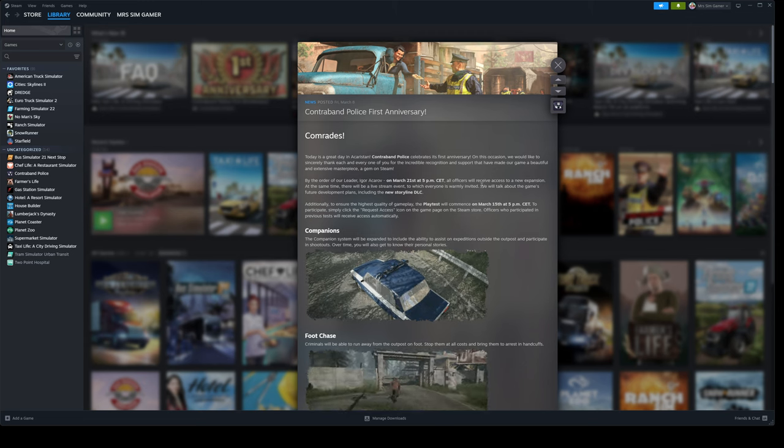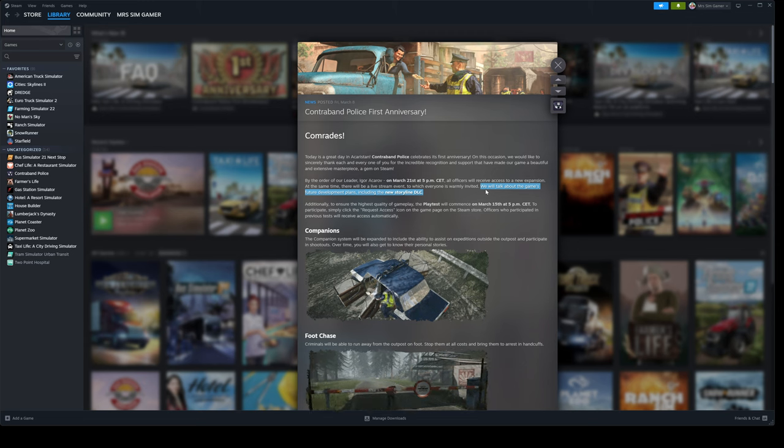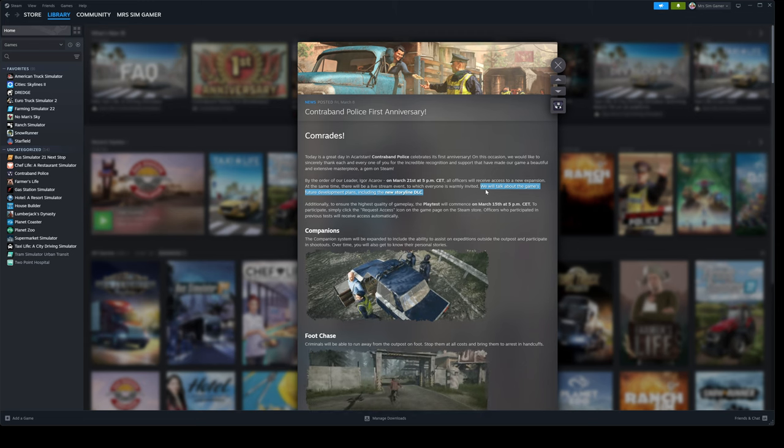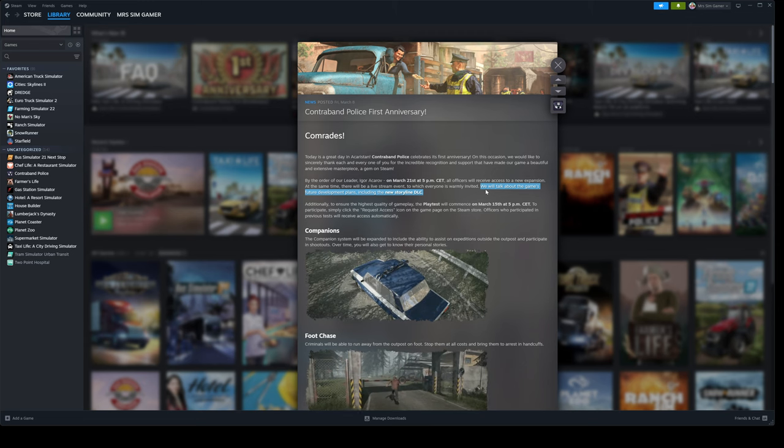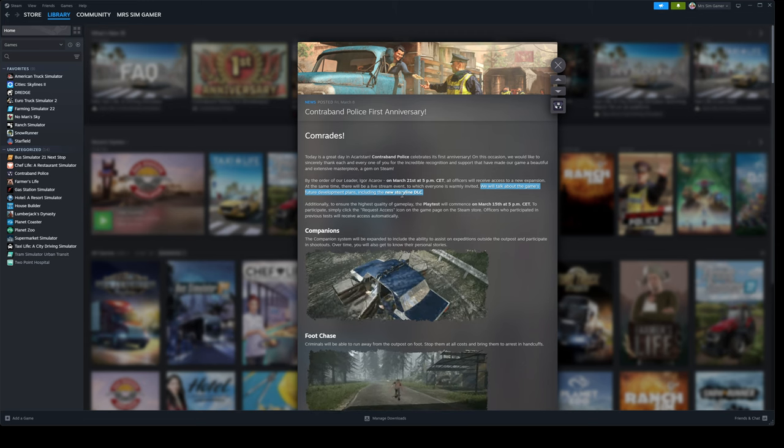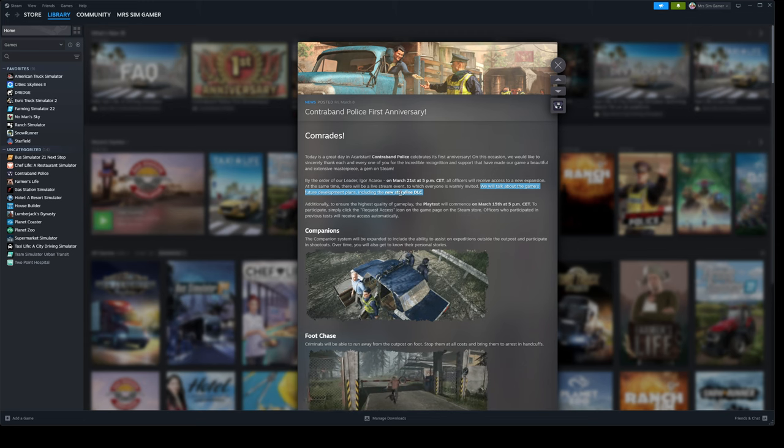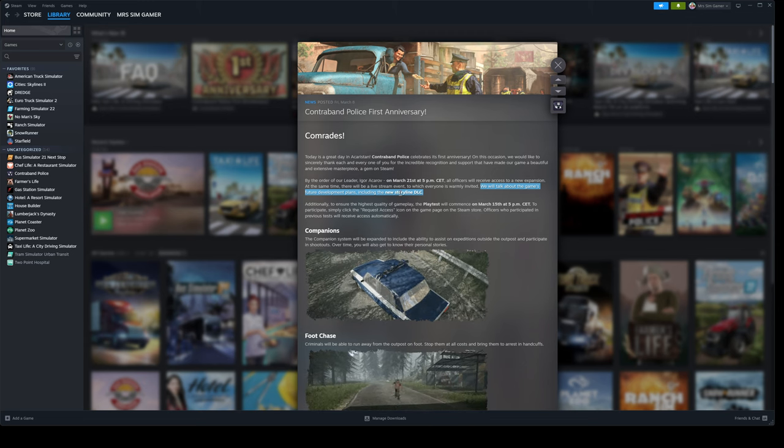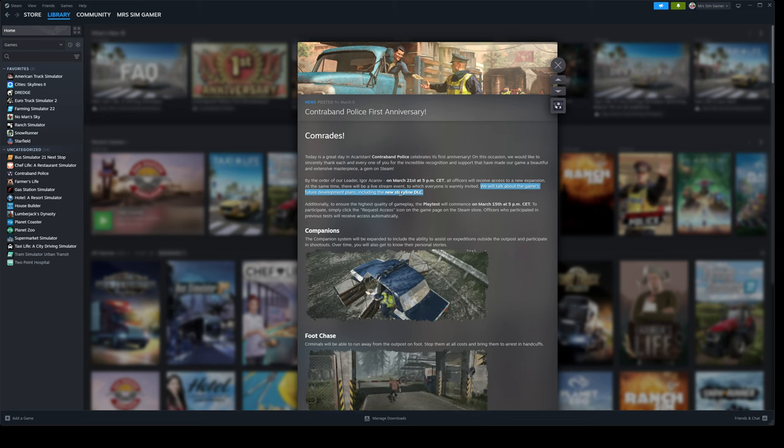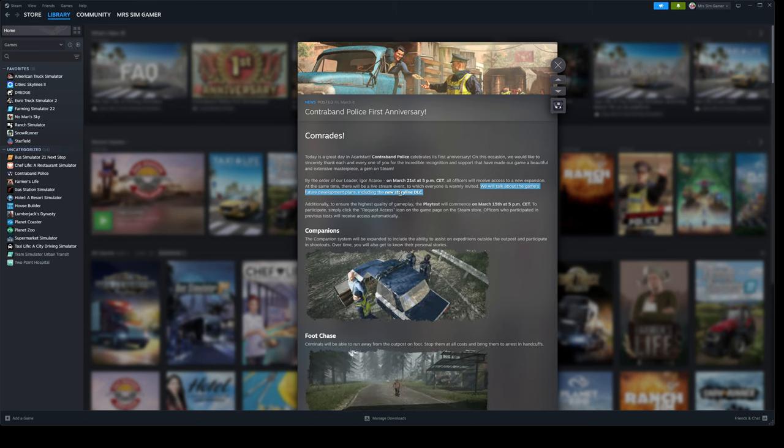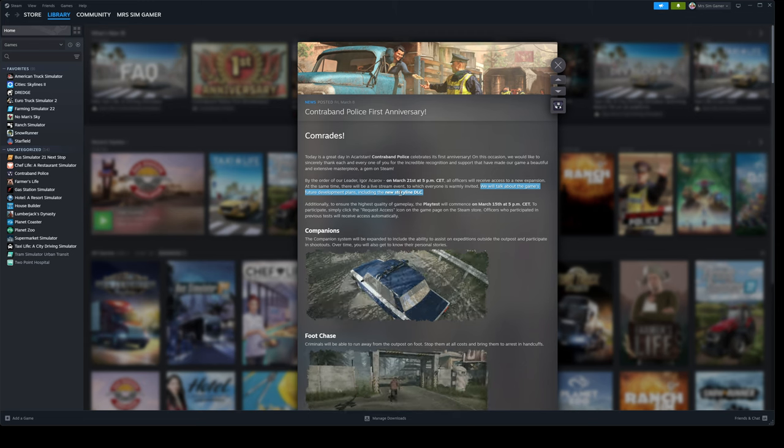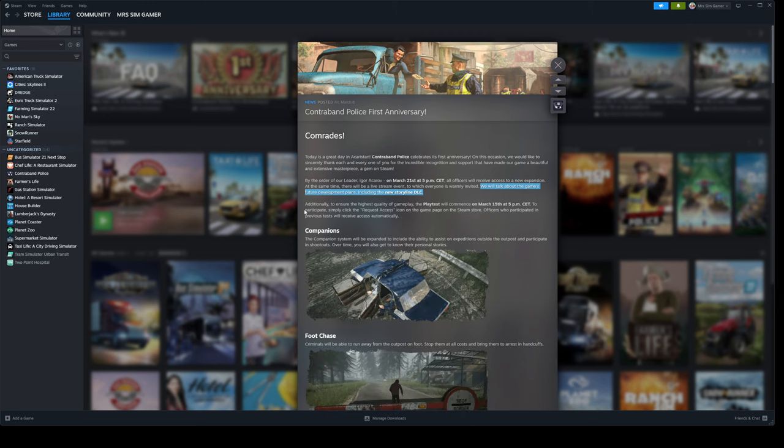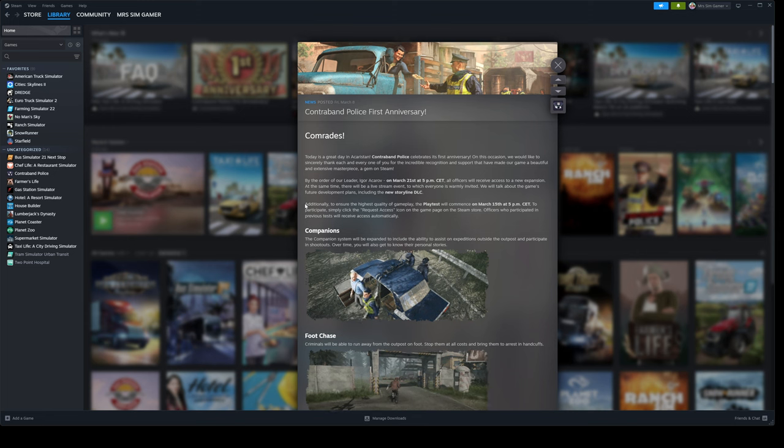So we will talk about the game's future development plans, including the new storyline DLC. The good news is they are developing the game. They are doing more with the game, which is absolutely fantastic to hear and to see.